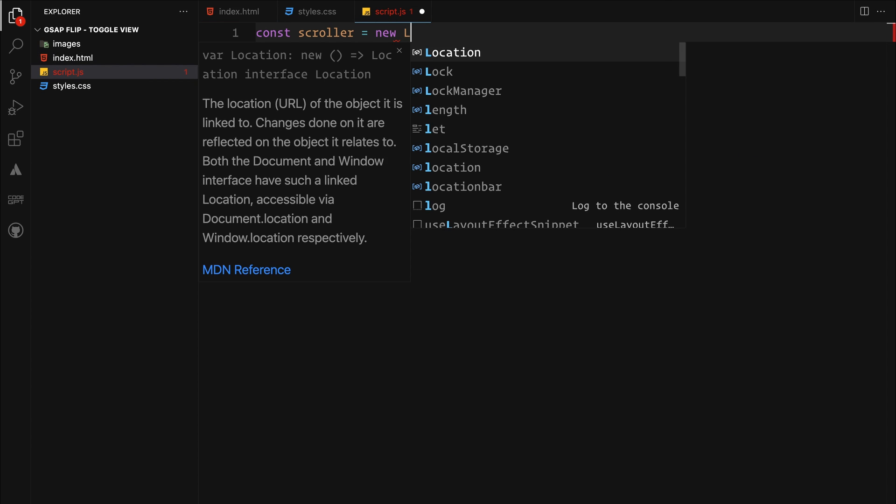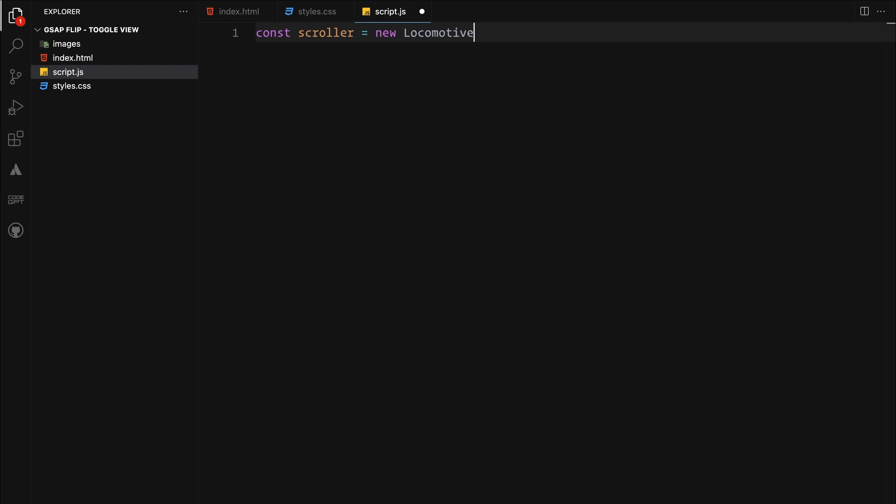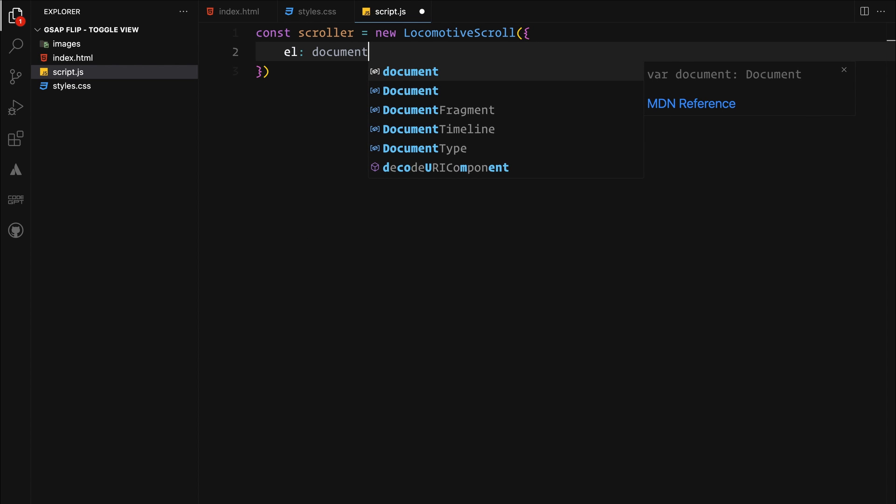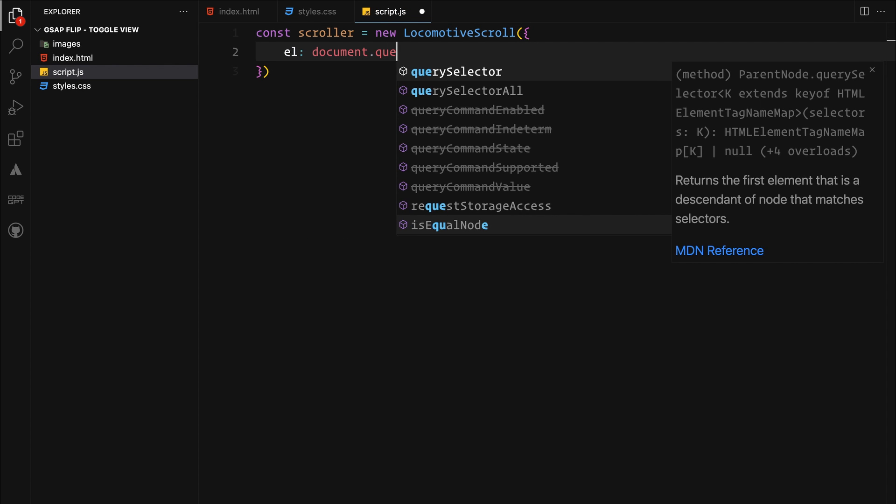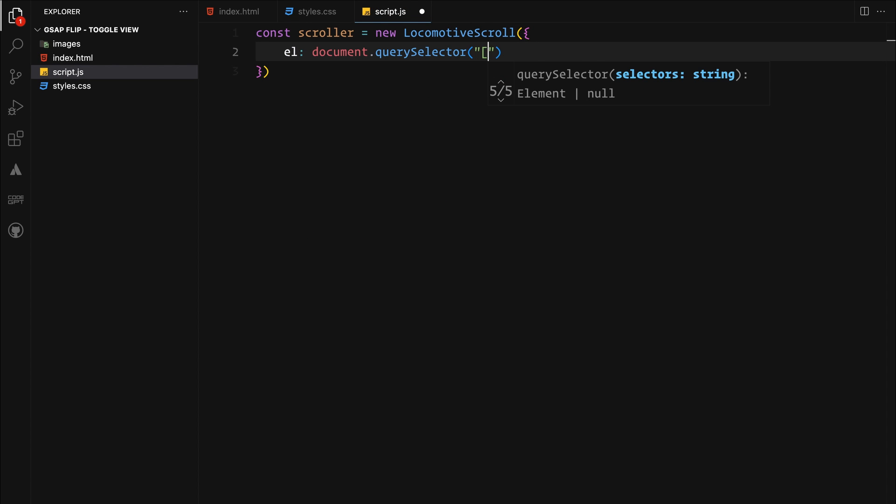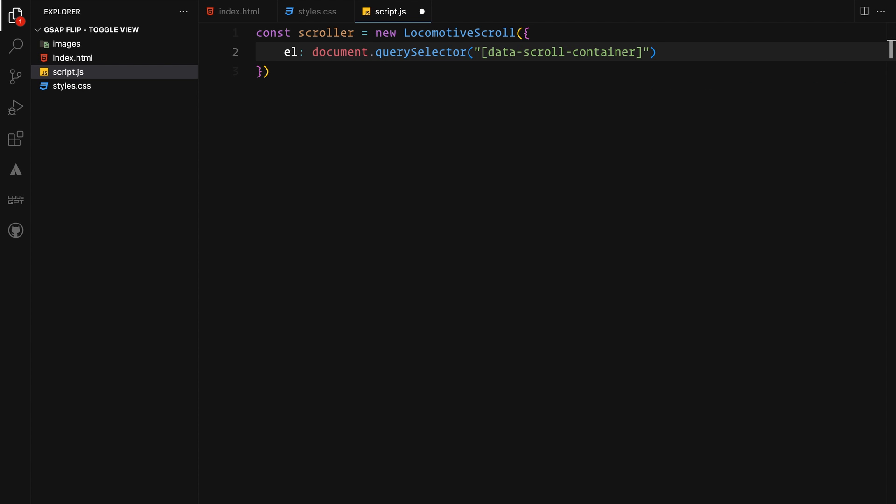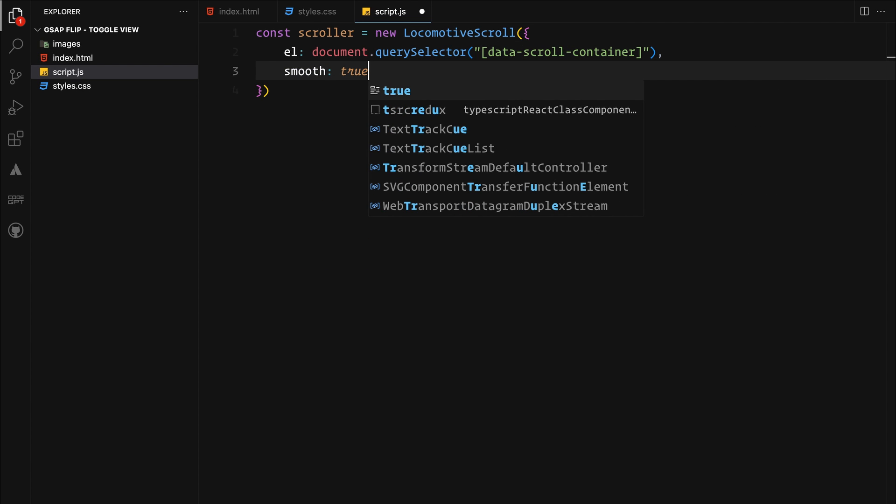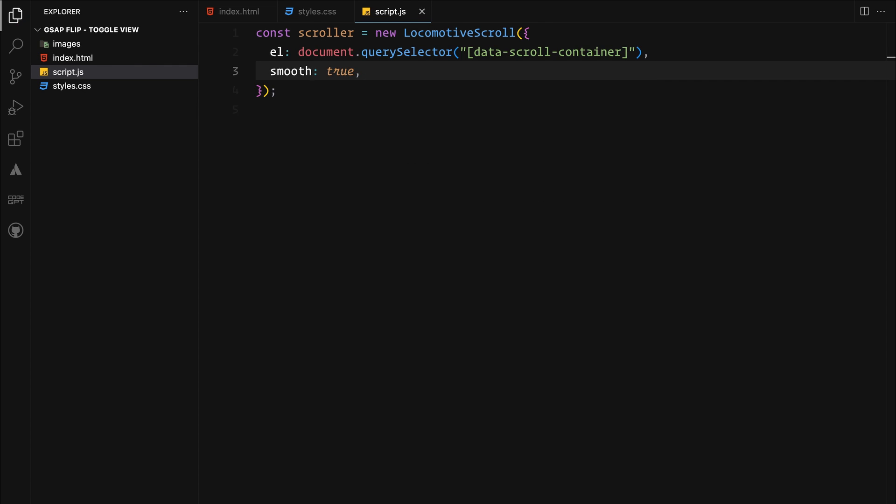After doing that, we can create a new instance of locomotive scroll, targeting the element with the data scroll container attribute. By setting smooth to true, we are activating smooth scrolling for the content within this container.